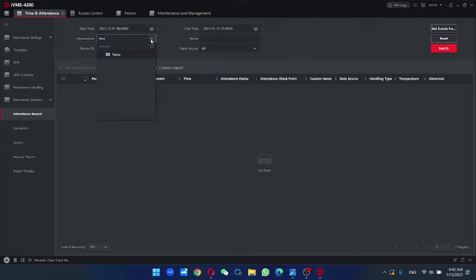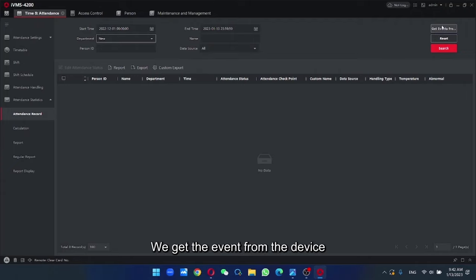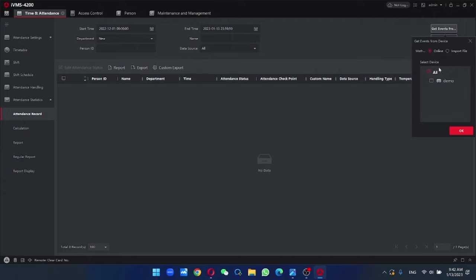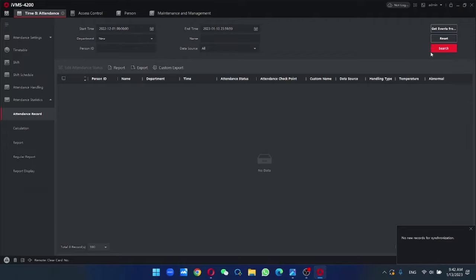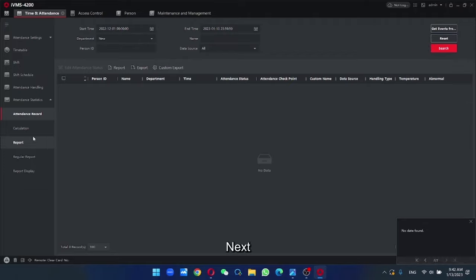The department. So we get the event from the device. From which device. Search. Next,